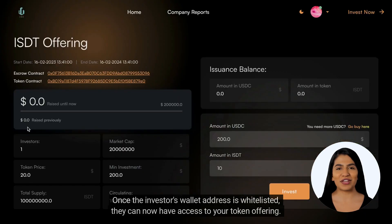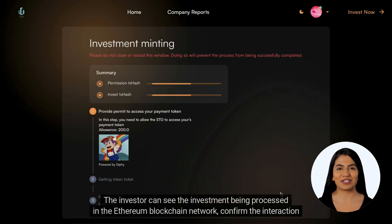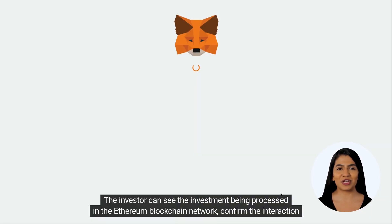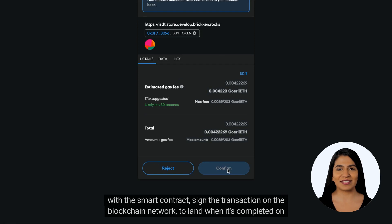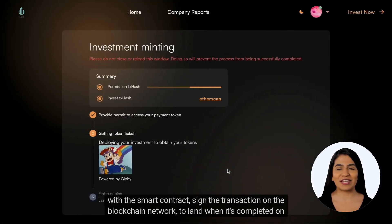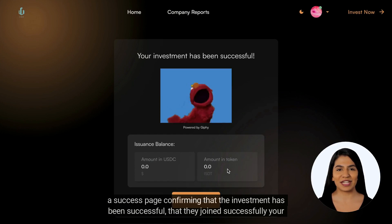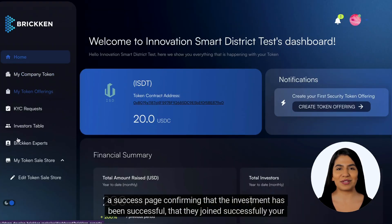Let's test a 200 USDC investment. The investor can see the investment being processed on the Ethereum blockchain network, confirm the interaction with the smart contract, and sign the transaction on the blockchain network. They will then land on a success page confirming the investment was successful.